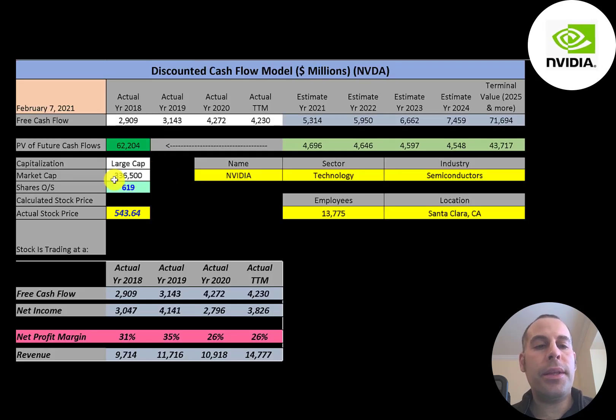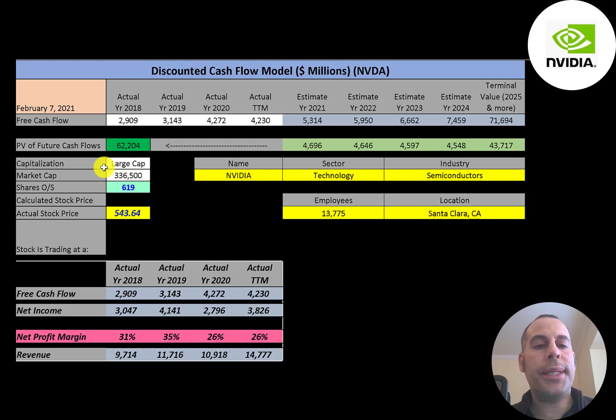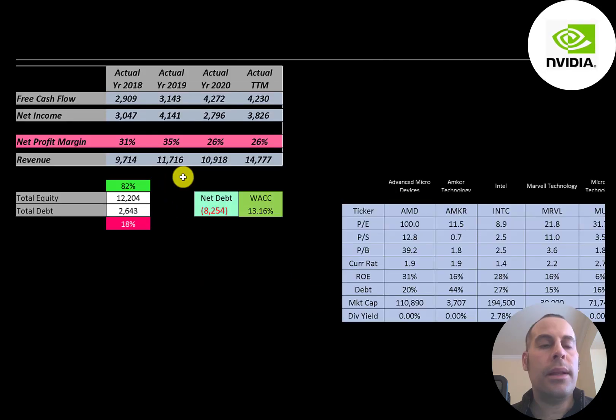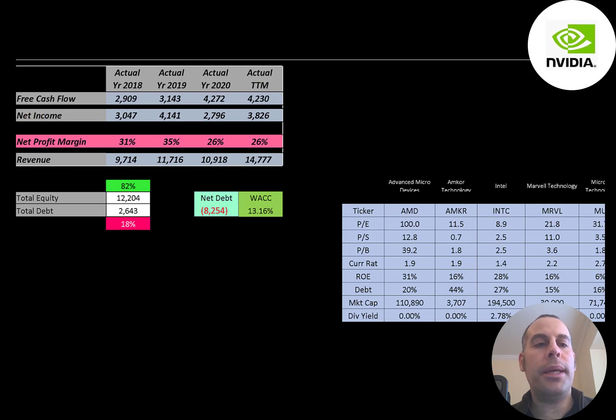The company is also focused on artificial intelligence. Let's get started with the model. This is a large cap company, 336 billion market cap, trading at $544 a share, and they have 619 million shares outstanding.